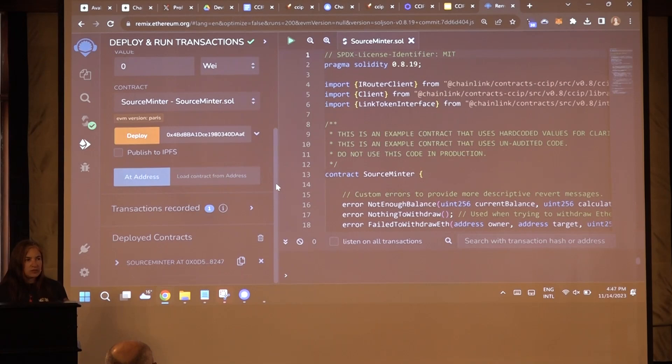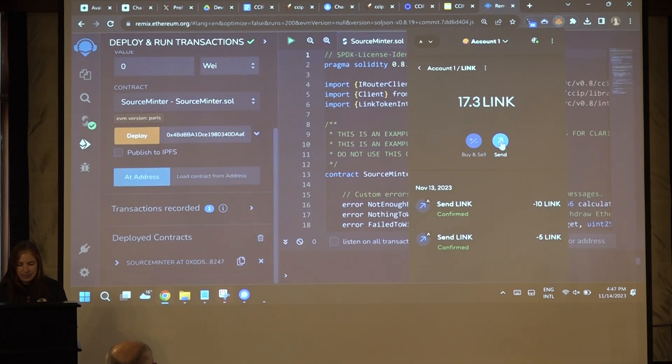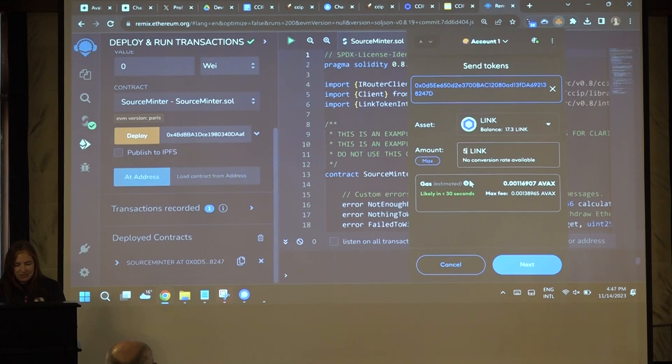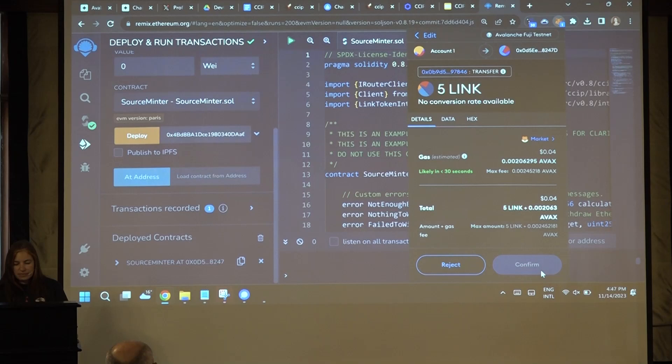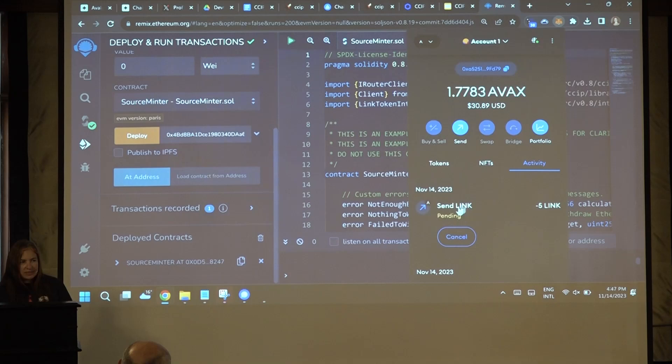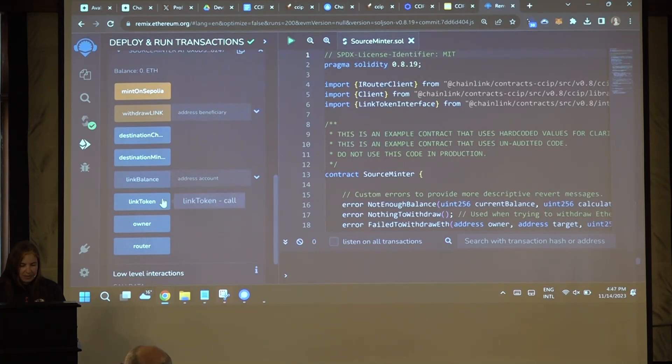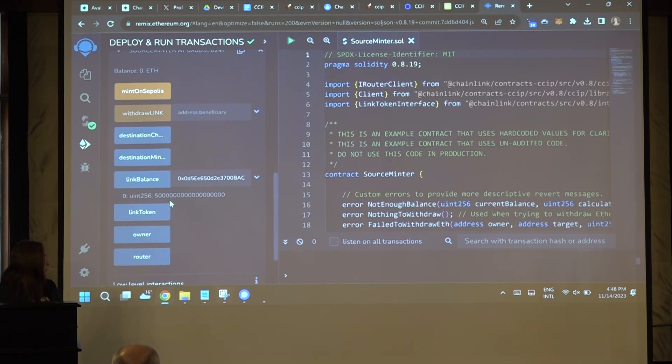Remember that I'm paying fees using LINK, so I need to add LINK to my contract. Get the address, go to MetaMask, Tokens — I have some LINK here. Send. This is my contract. Let's send five LINK to pay the fees. I hope this is enough. When this is done, I check my balance of my contract. Link balance — I already have it. You can see here: five LINK. So everything is done to click Mint on Sepolia. Good luck, let's go.